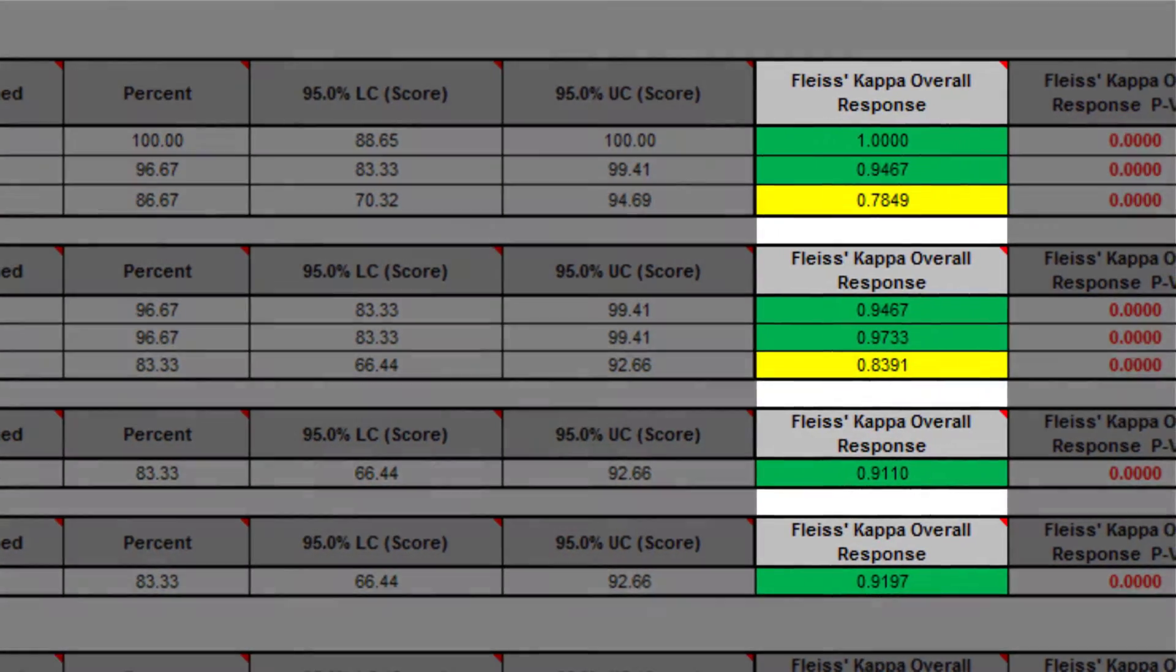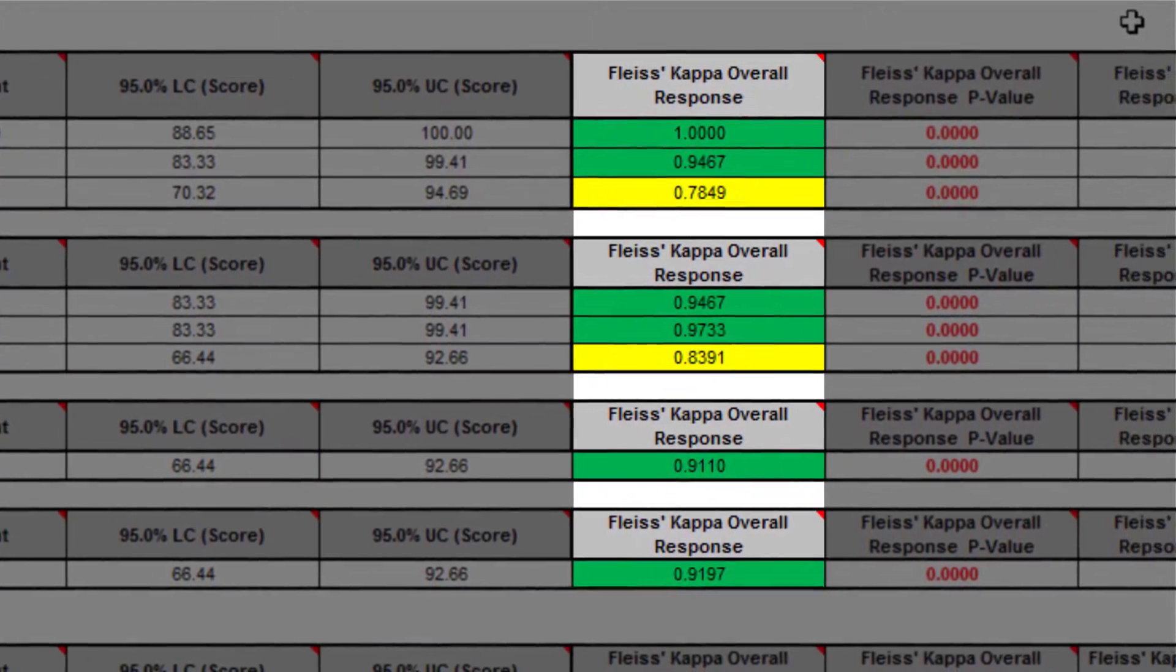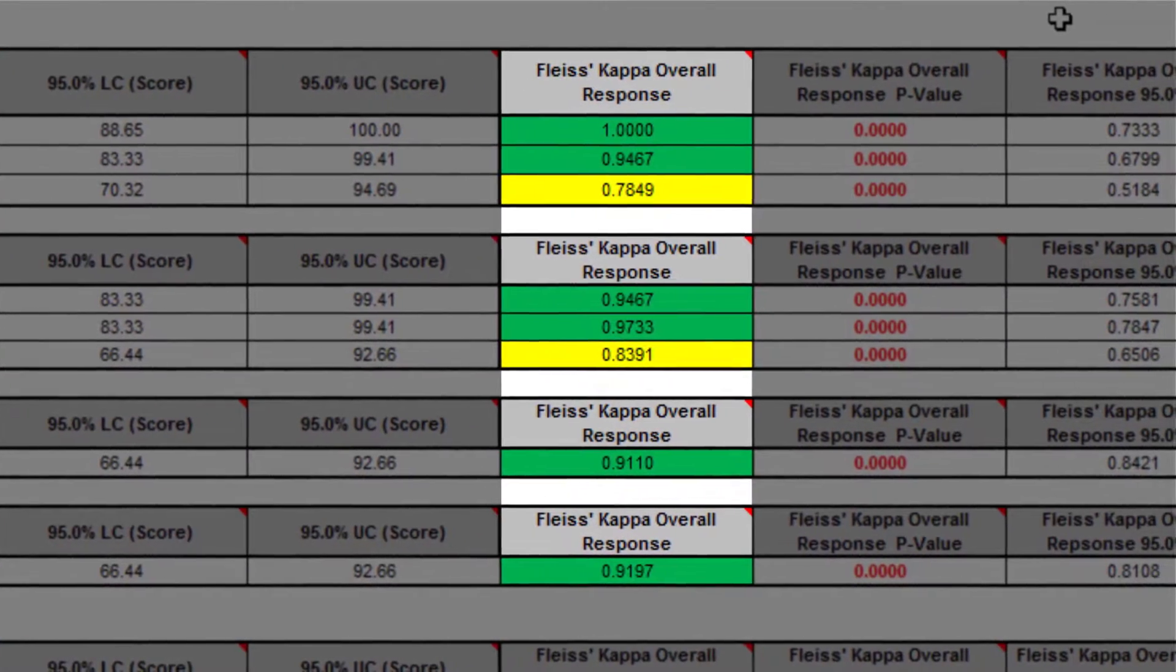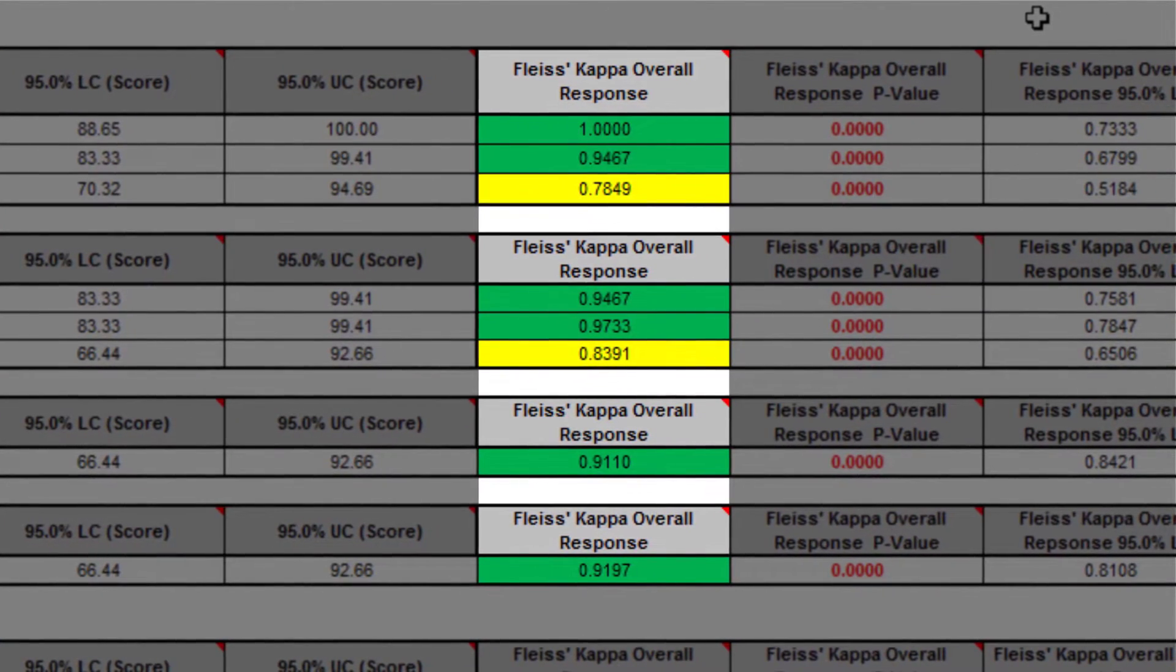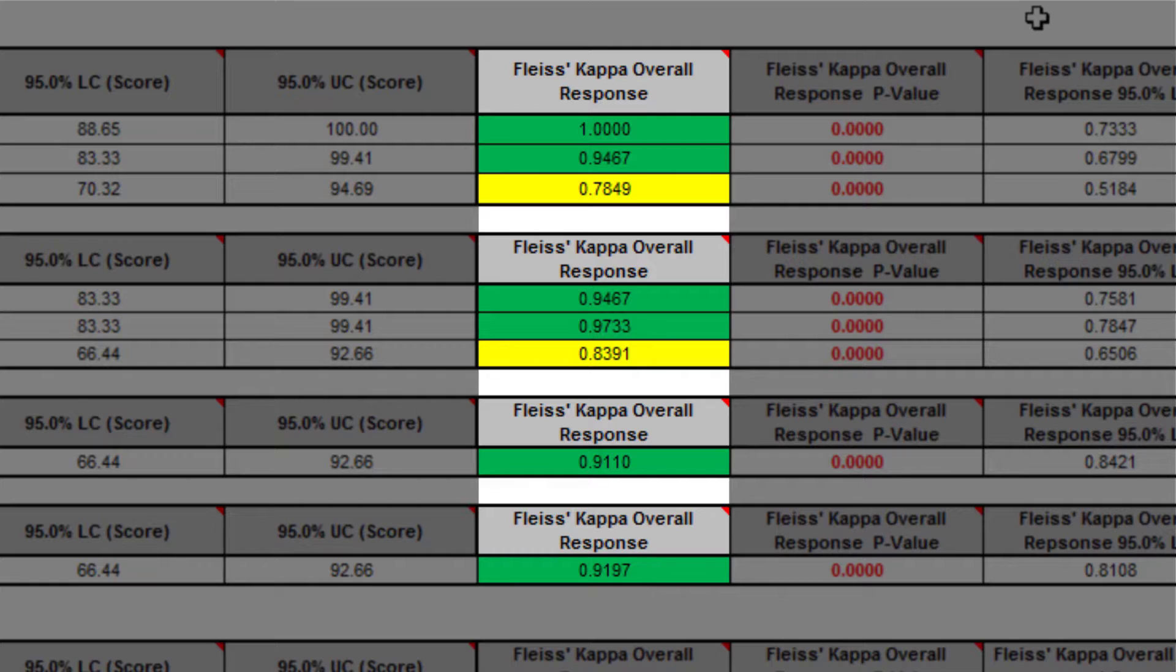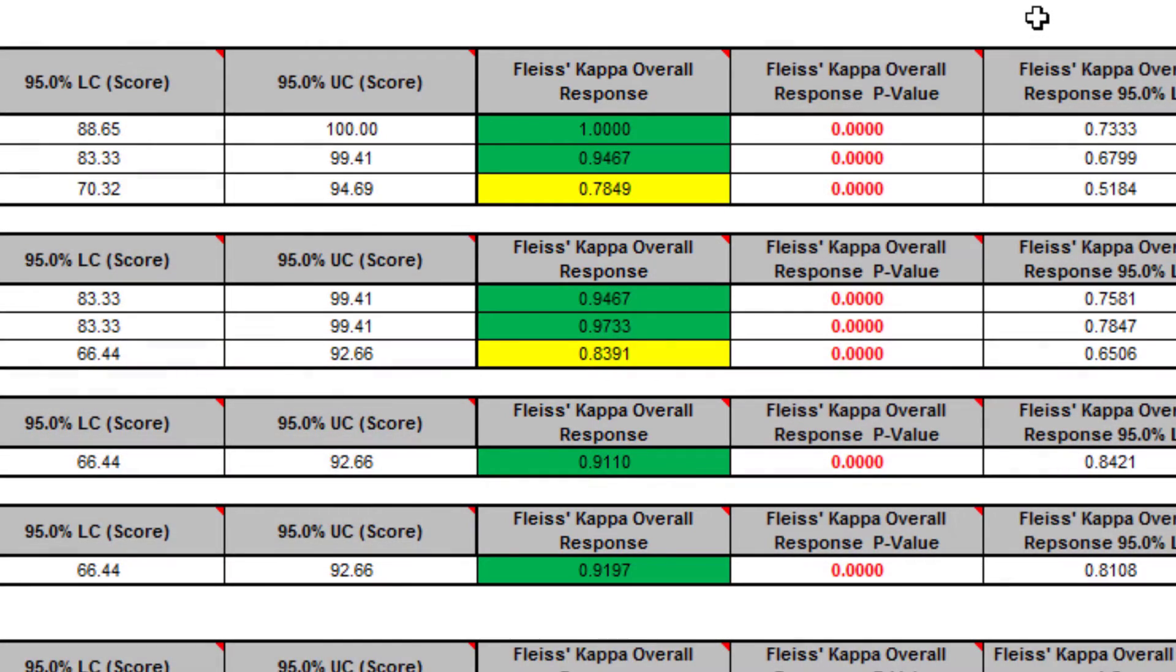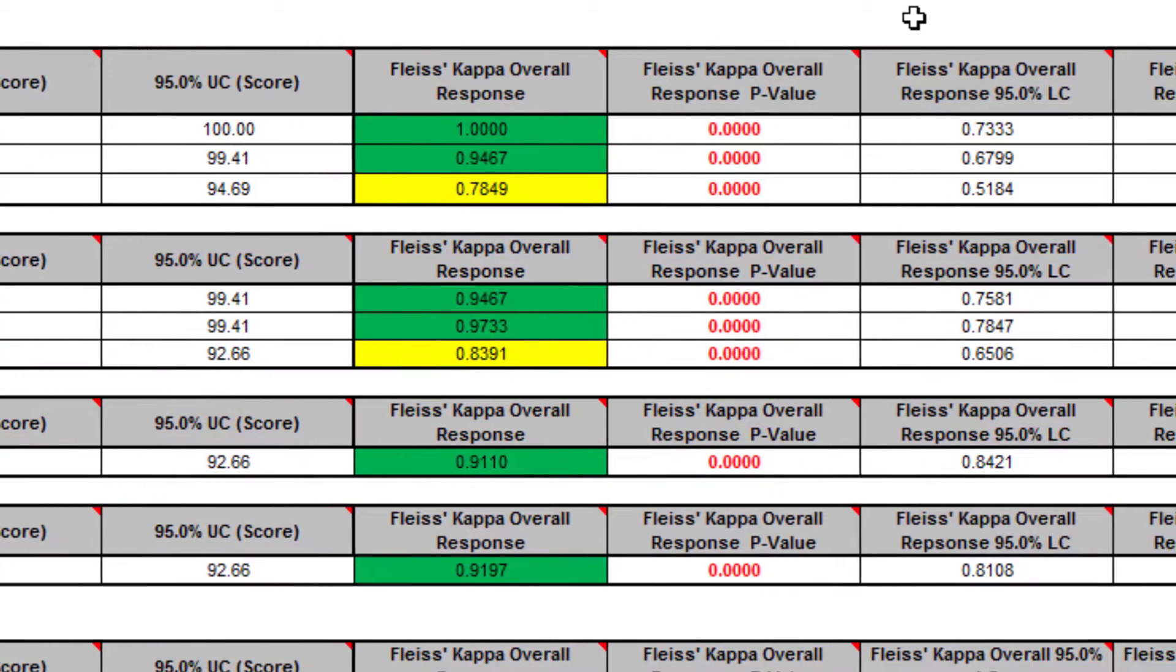The Fleiss Kappa statistic is a measure of agreement that is analogous to a correlation coefficient for discrete data. Kappa ranges from a theoretical value of negative 1 to positive 1. A kappa value of positive 1 indicates perfect agreement. If kappa equals 0, then agreement is the same as would be expected by chance. If kappa is negative 1, then there is perfect disagreement. The previous rule of thumb interpretation guidelines are used here.